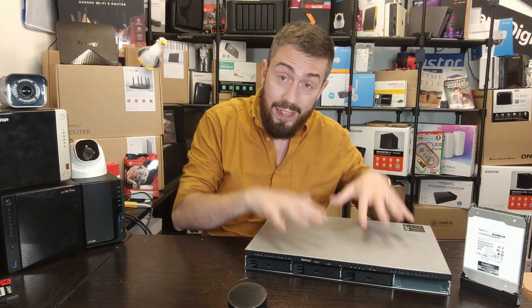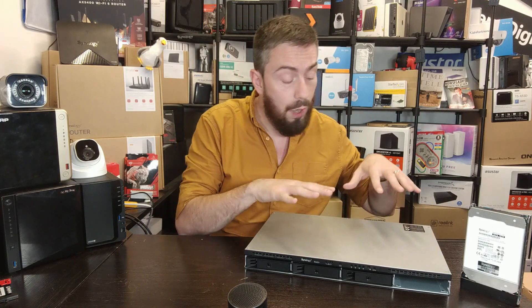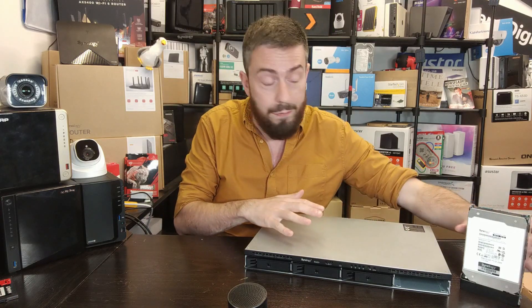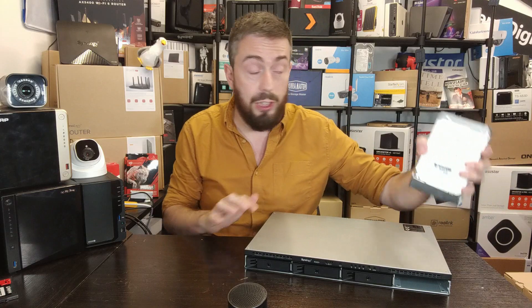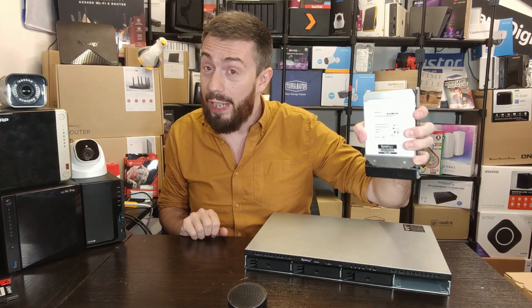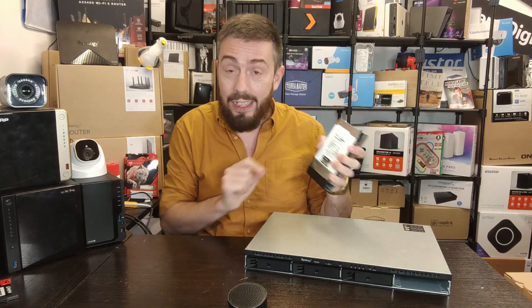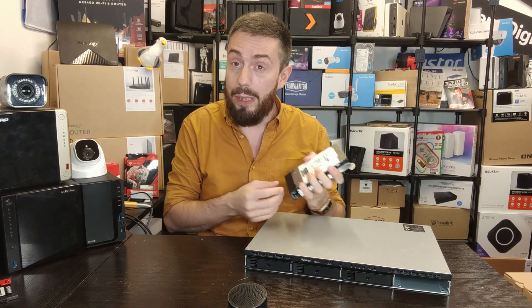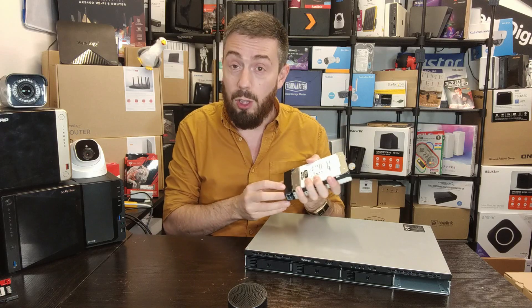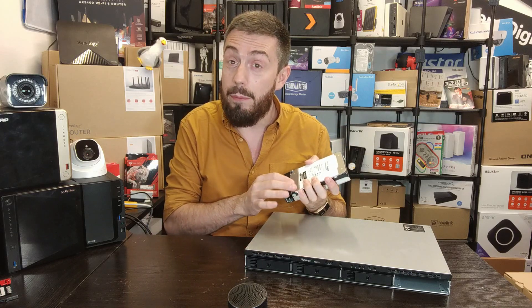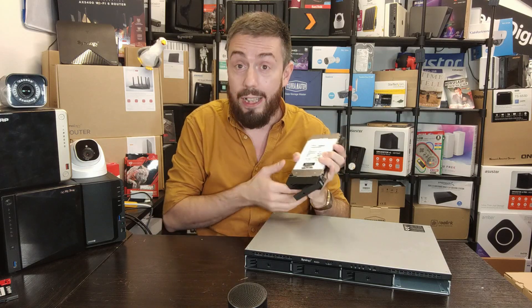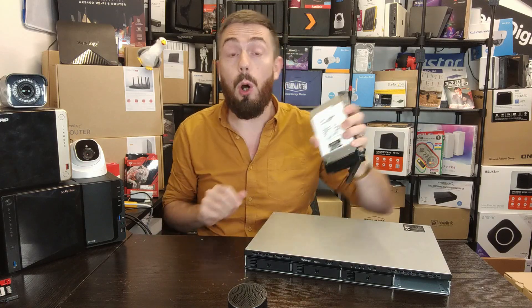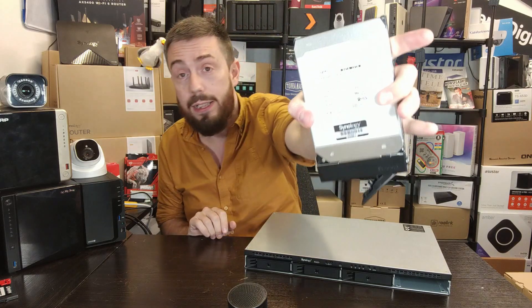In today's video I'm going to work out how much this system running four drives of Synology's own HAT 5300 16TB drives in a RAID 5 environment is going to cost you in terms of electricity and power.